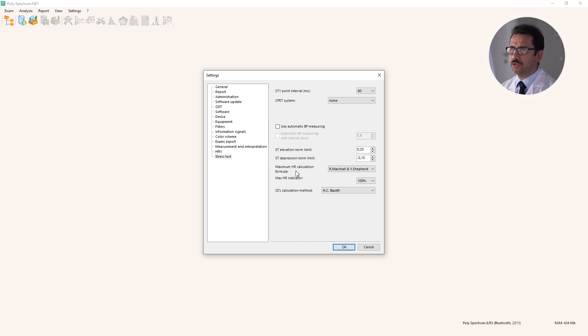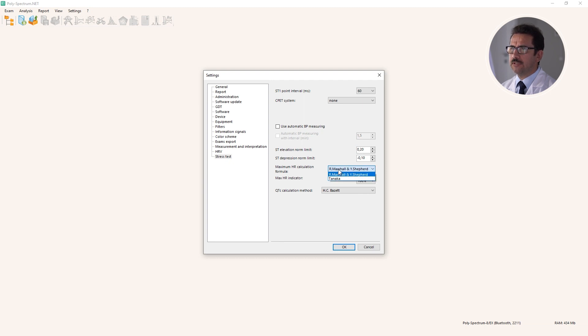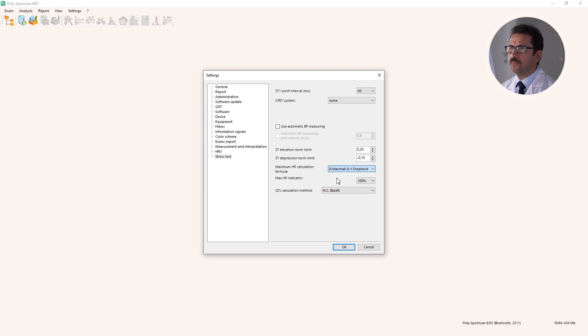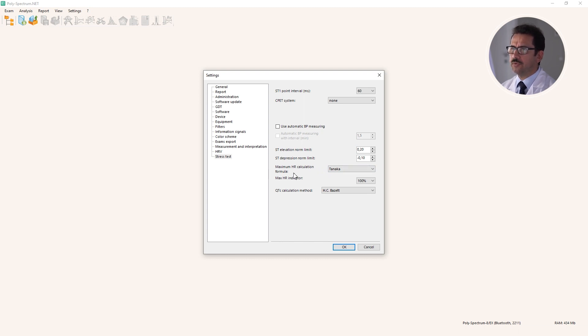Maximal heart rate calculation formula. More than 30 different formulas exist, but most practical are 220 minus age (that's Marshall) and Tanaka equation. Me personally, and some other experts, prefer Tanaka, so you can select one.